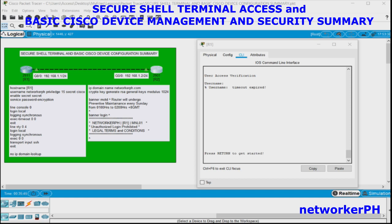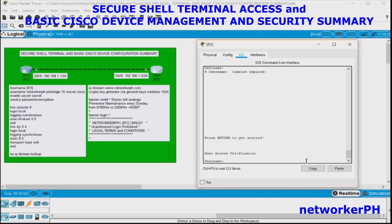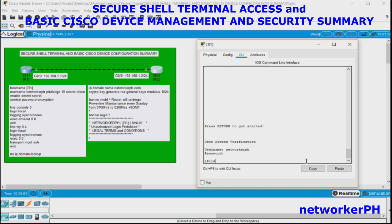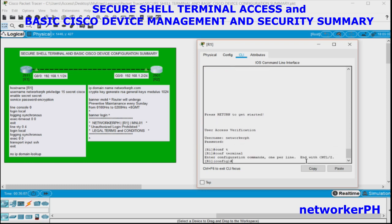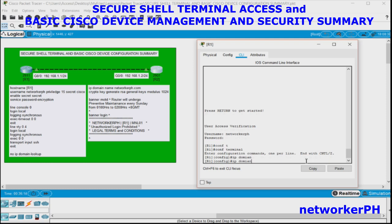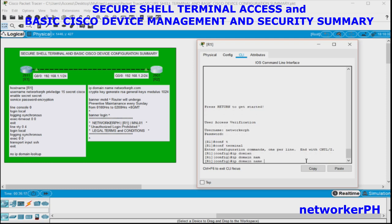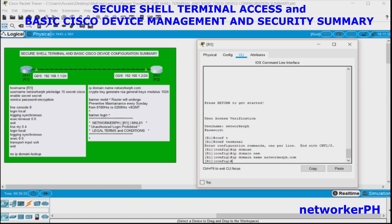To configure SSH on a Cisco device, it first requires us to generate an RSA key. But to generate an RSA key, we have to set a domain name first. Navigate all the way to global configuration mode and use the command: IP domain-name, for example, networkworkbookworkerph.com.